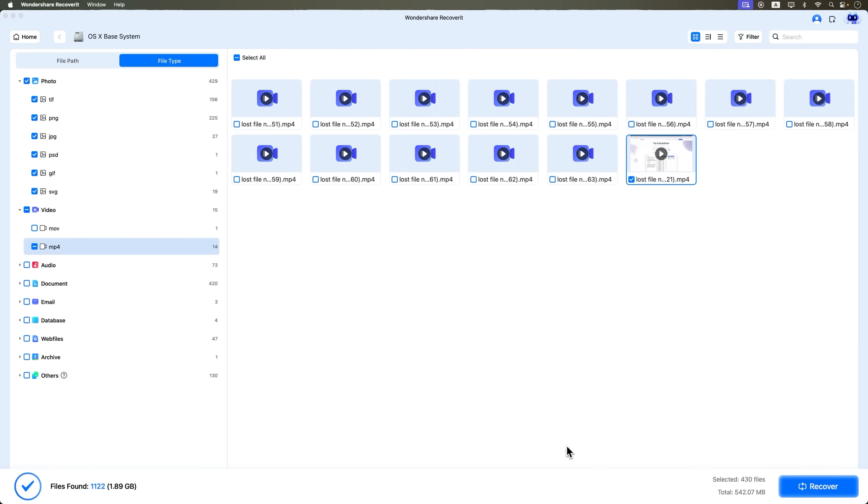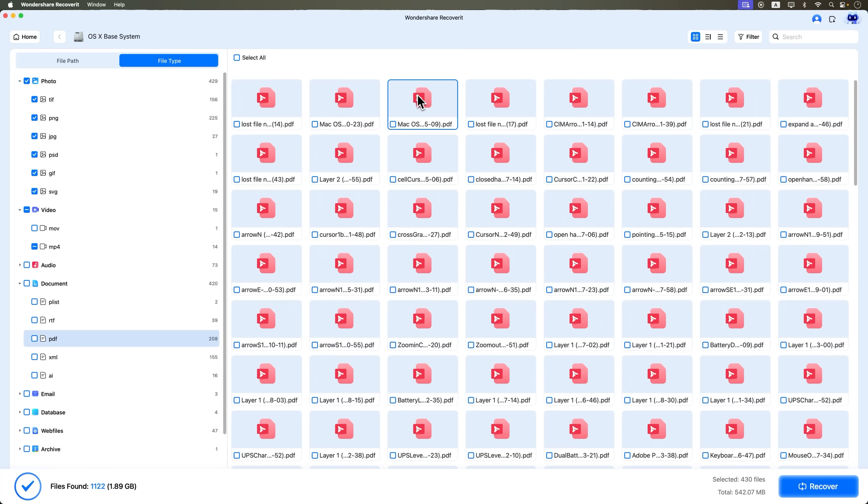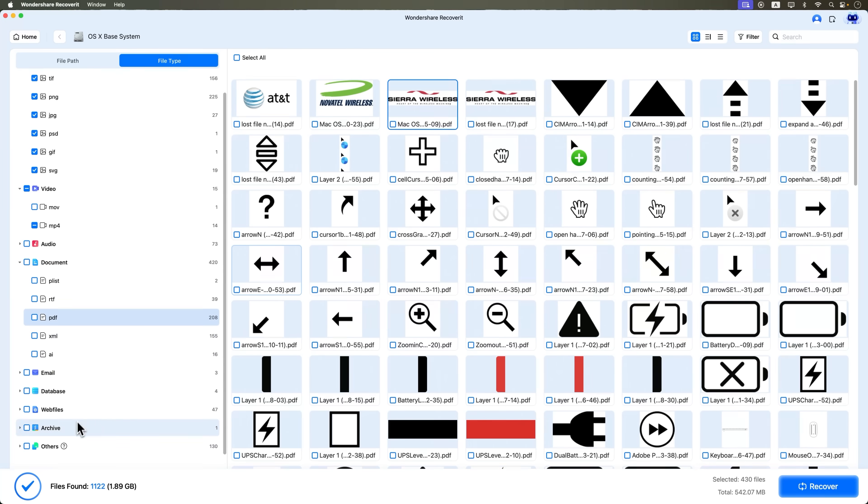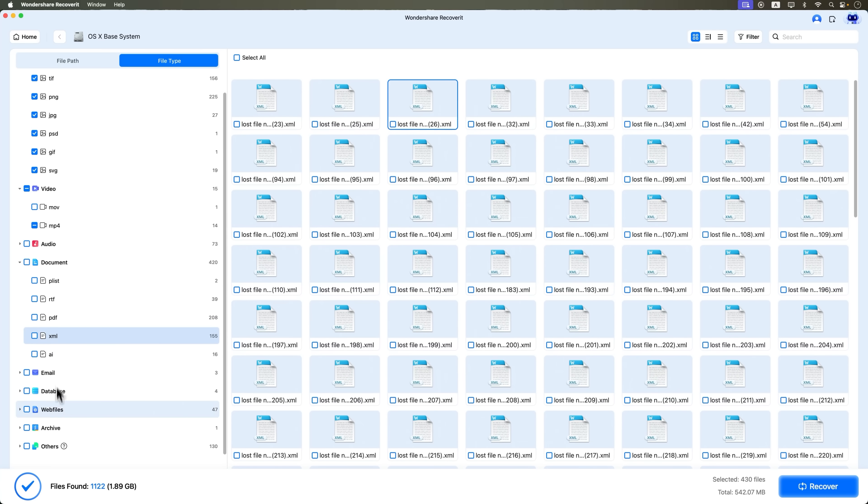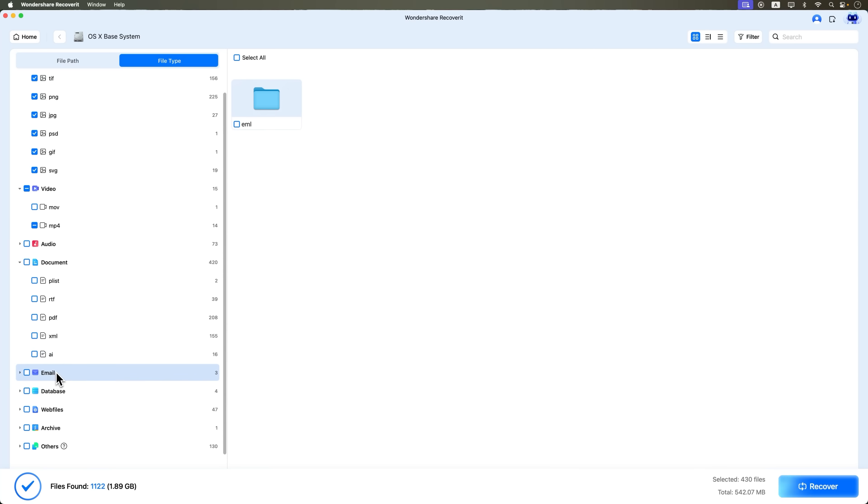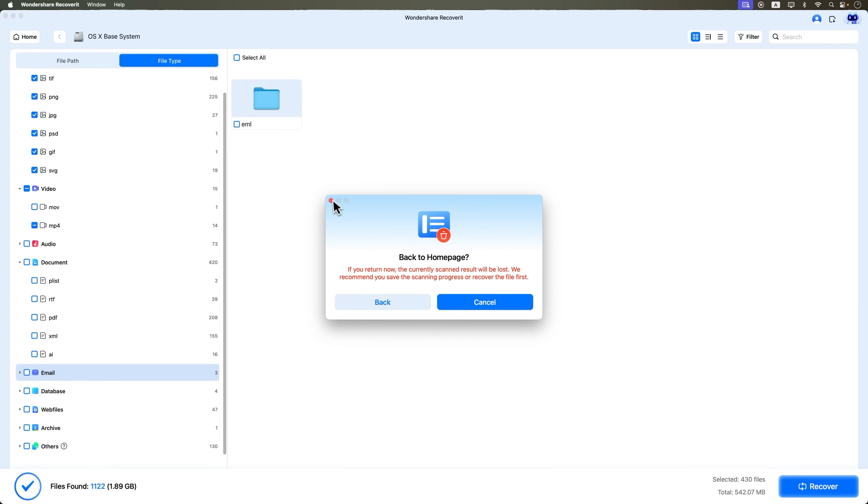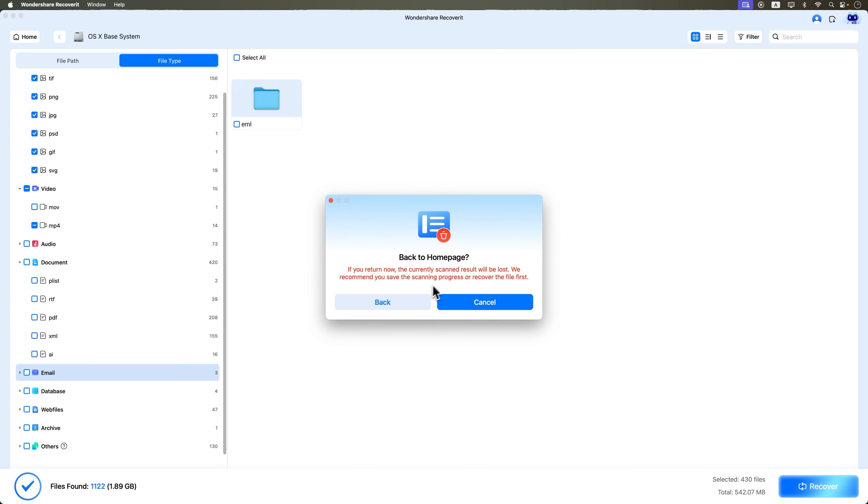So whether it's photos, music, project files, or something else, Recoverit by Wondershare can help bring your data back. Just make sure to only return to the home page after you've recovered everything you need. Otherwise, some of that data might be lost for good.